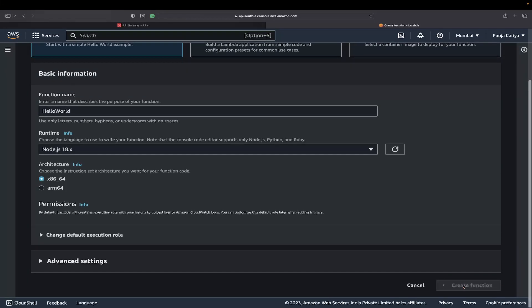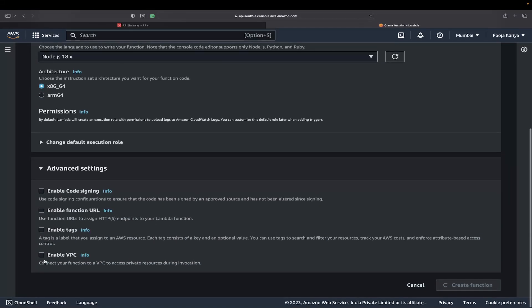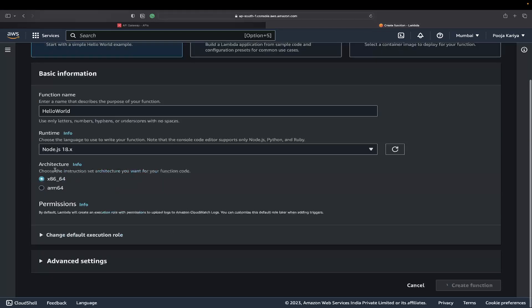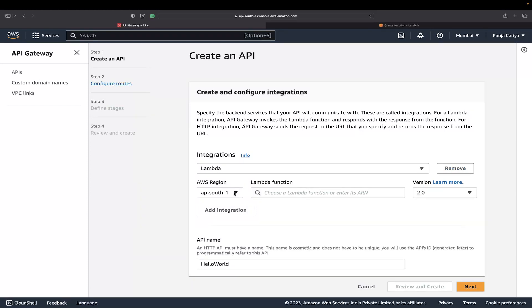Node.js is a common runtime. You can use Python, .NET, Go, Java, Ruby, whatever you want. Create function. In advanced settings, you can enable code signing, enable function URL, and other things. I'm not going to do this because I'm doing this manually.